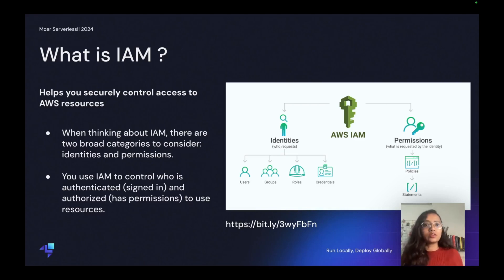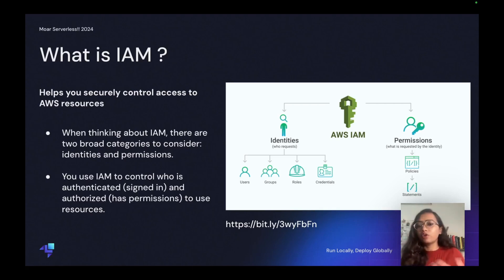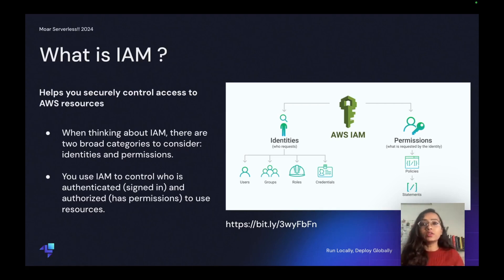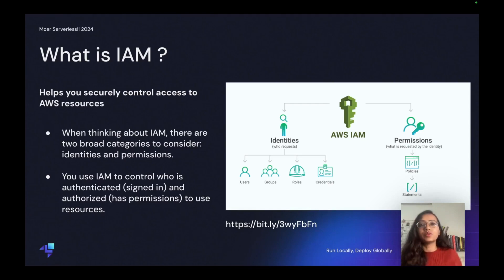With this, AWS evaluates with the help of policies that when a user makes a request if it's given permission or not. So permissions in the policies determine whether the request is allowed or denied.